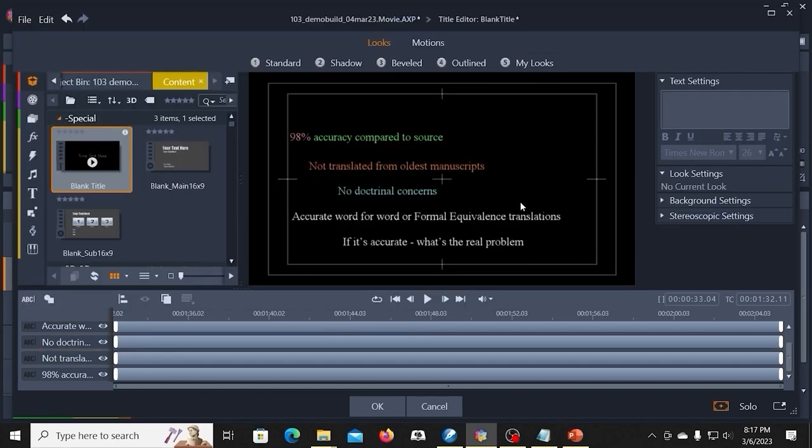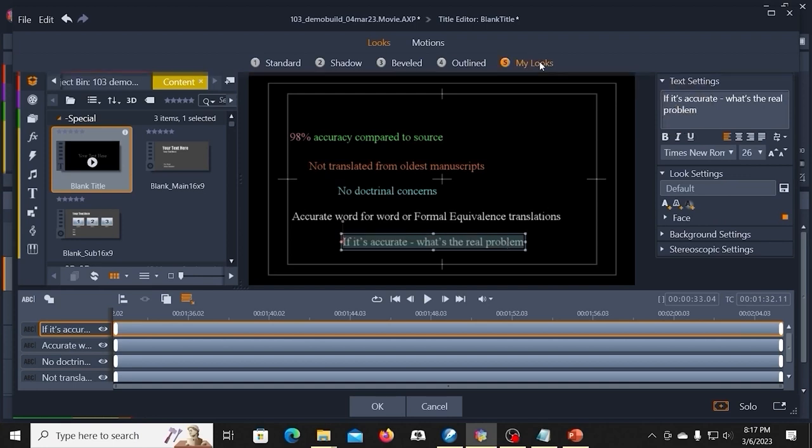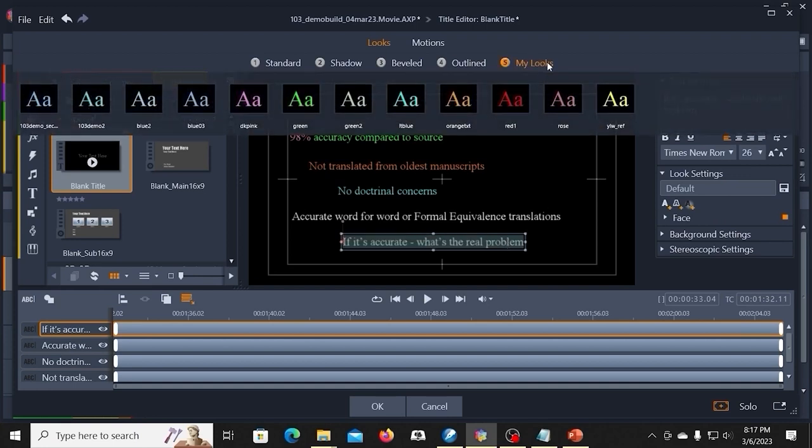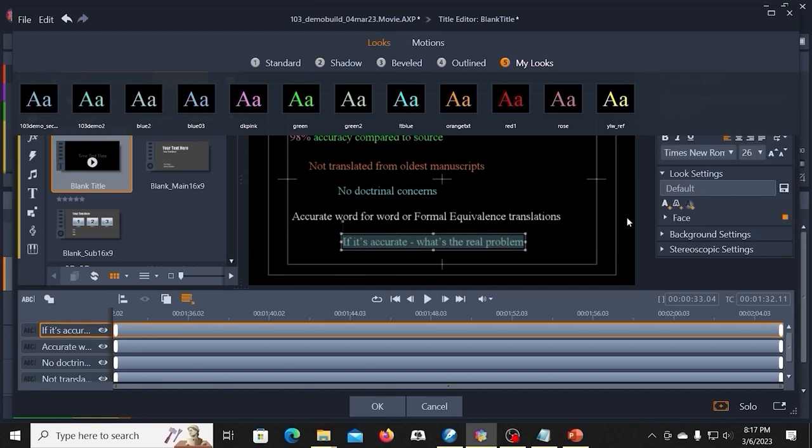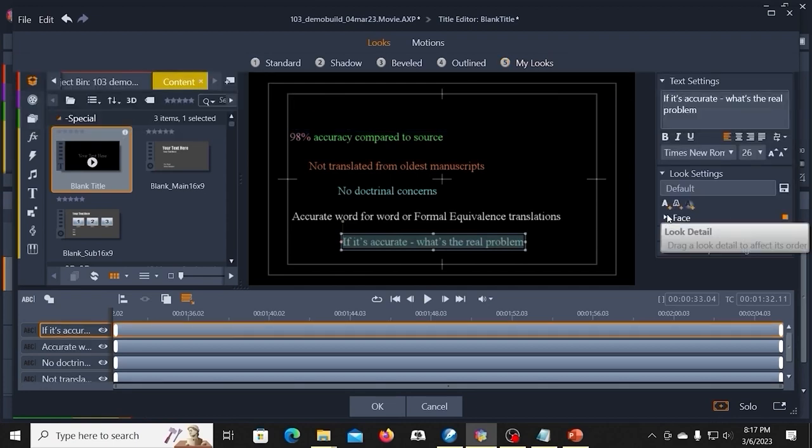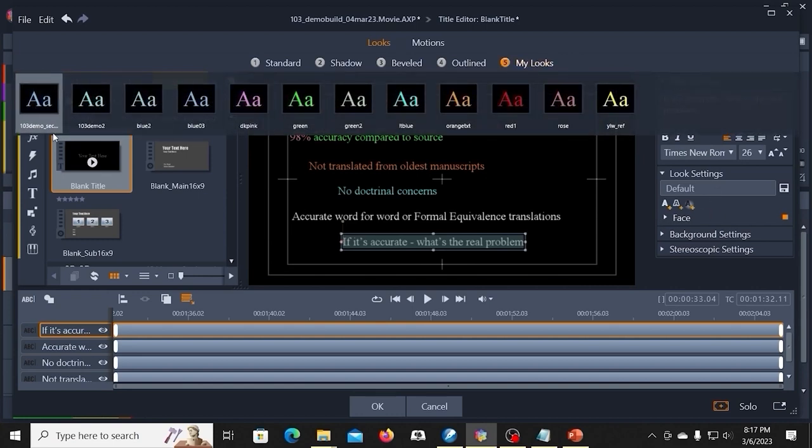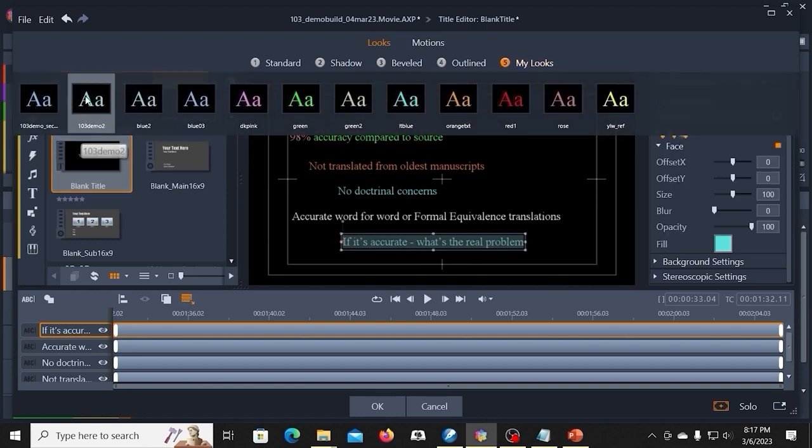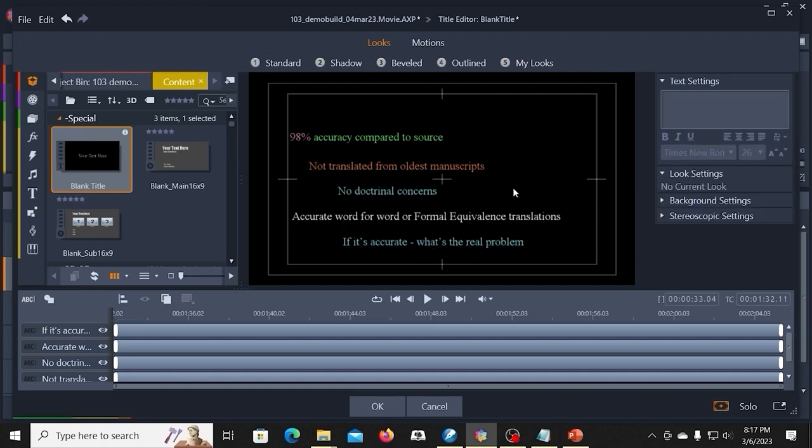And what that did for me is, let's say I go down here to this line and I select it. I can go to my looks, and now 103 Demo 2 is right here. Instead of going over here and fiddling with the colors and everything, I now have the color I want. And I can just apply it. Just click it. It makes it really easy.